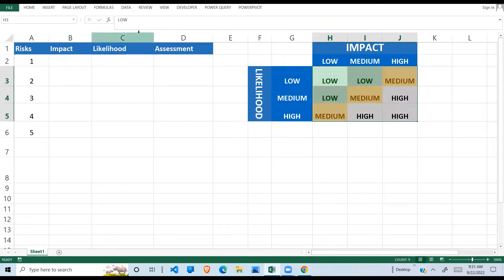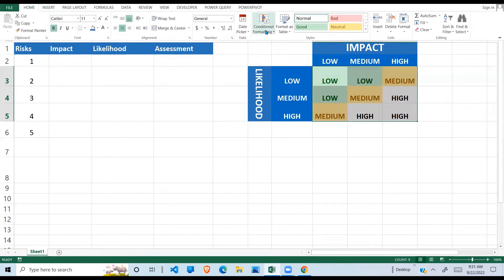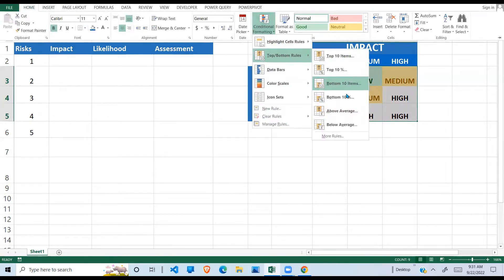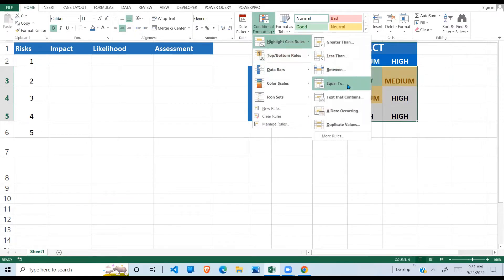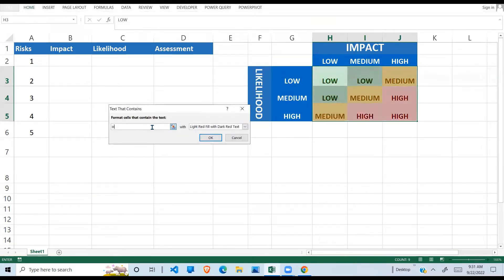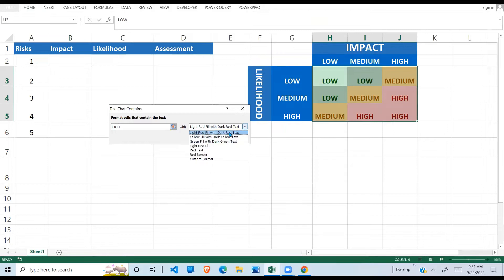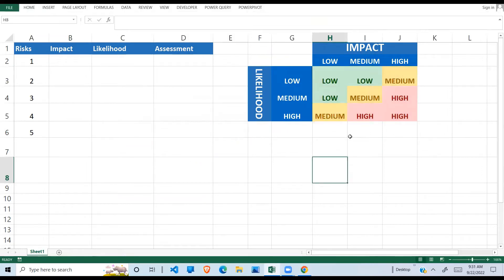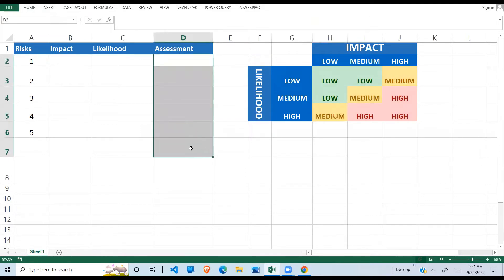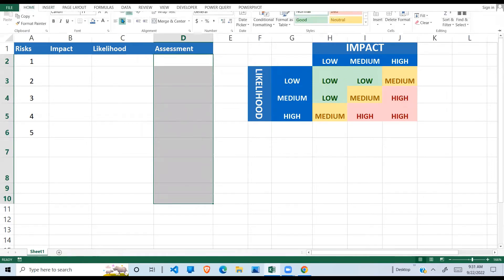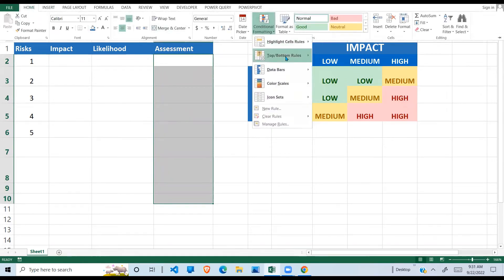Then I go back to Conditional Formatting and if it contains 'High', I give it a red color, which means danger — the risk is high. When we do that you can see how it looks nicely. I'll also do some conditional formatting for this column as well, doing the same thing as before.